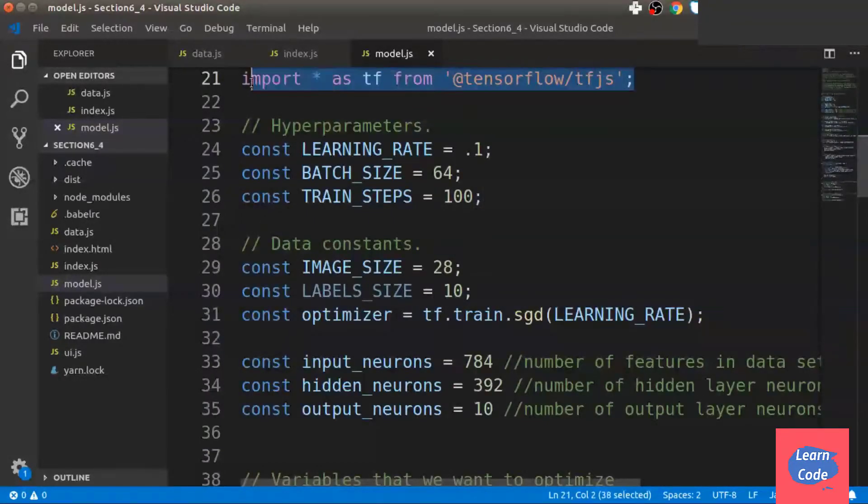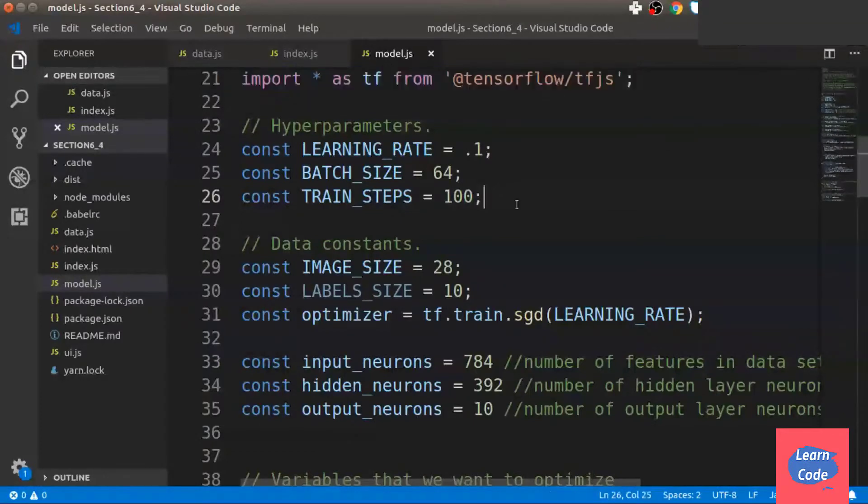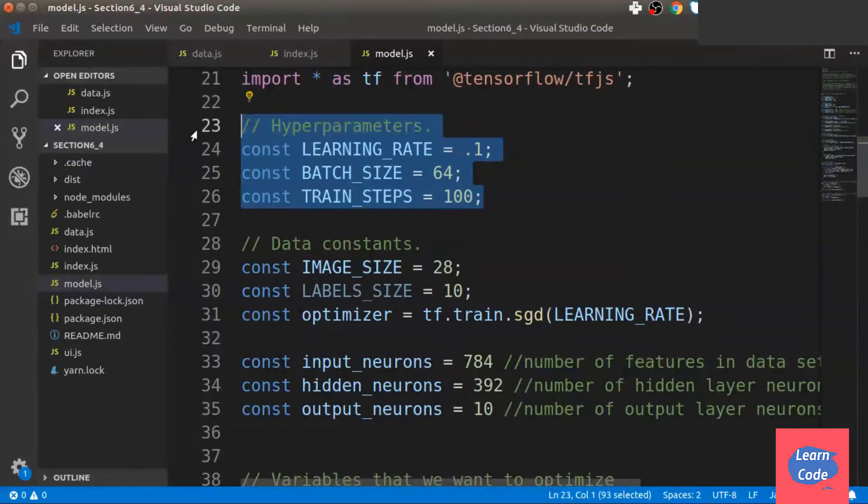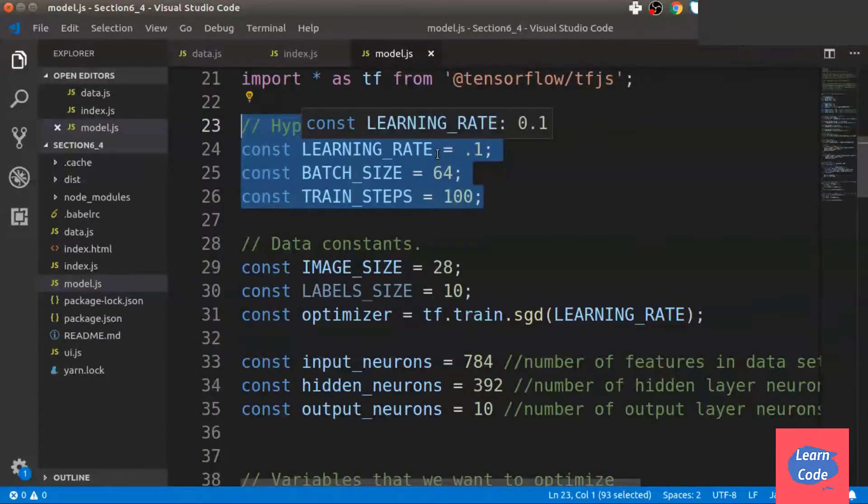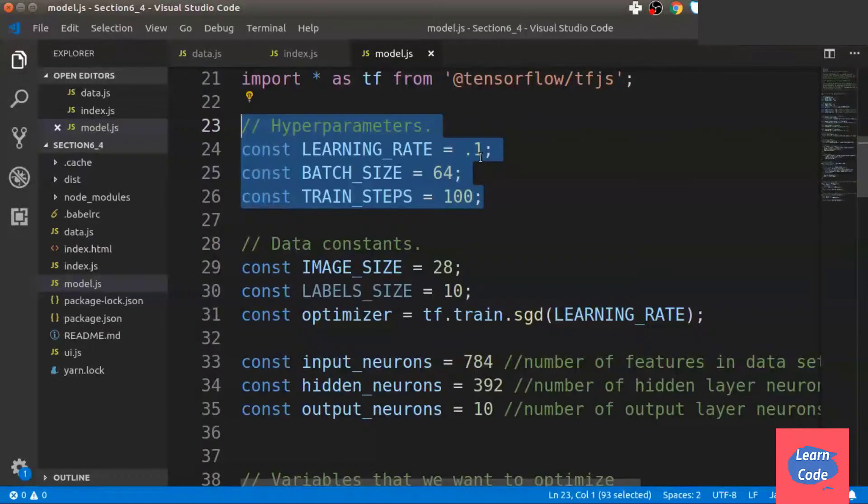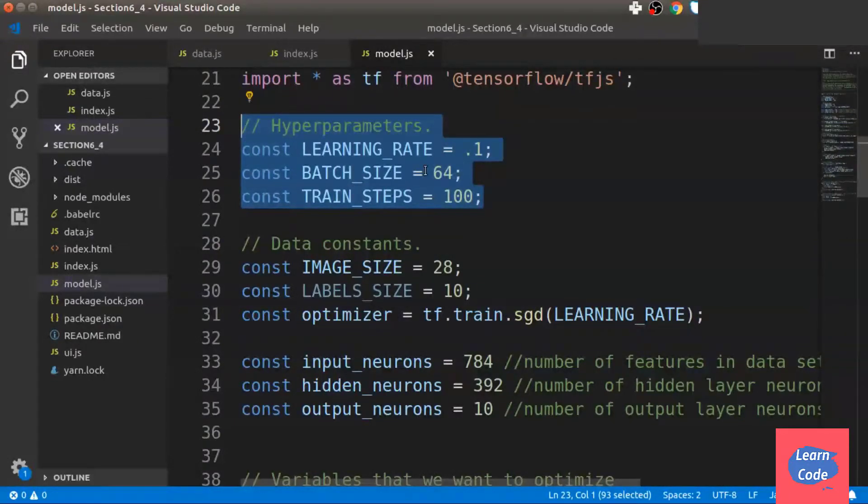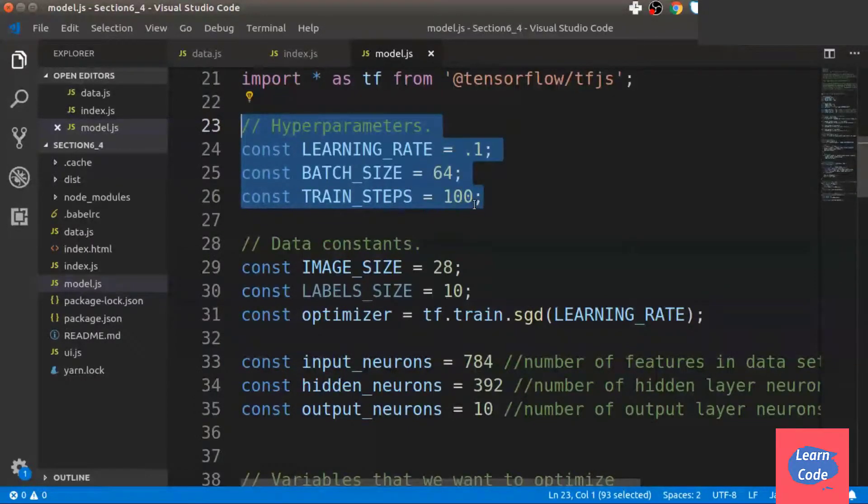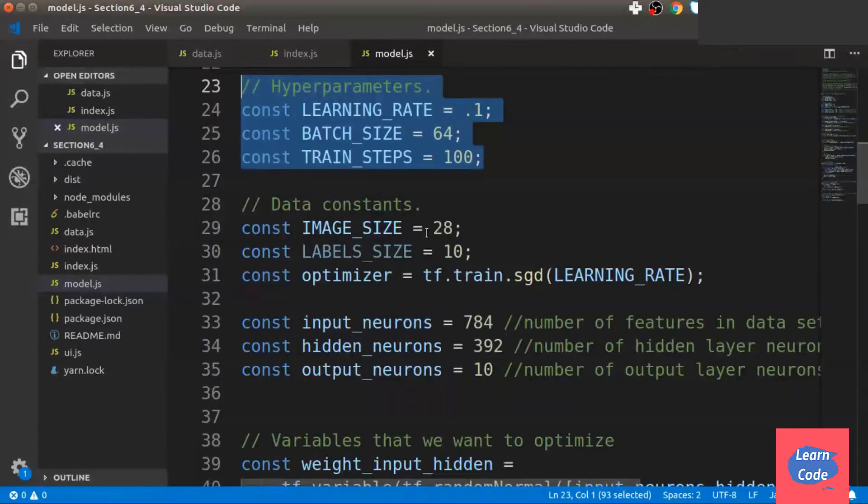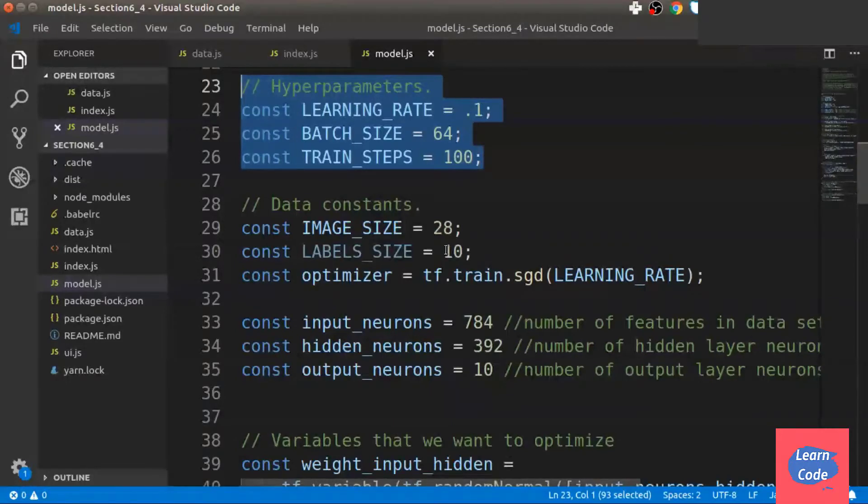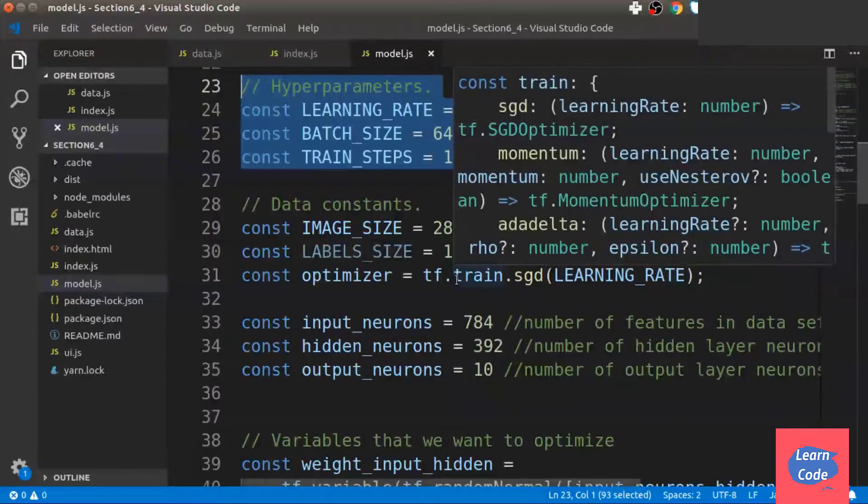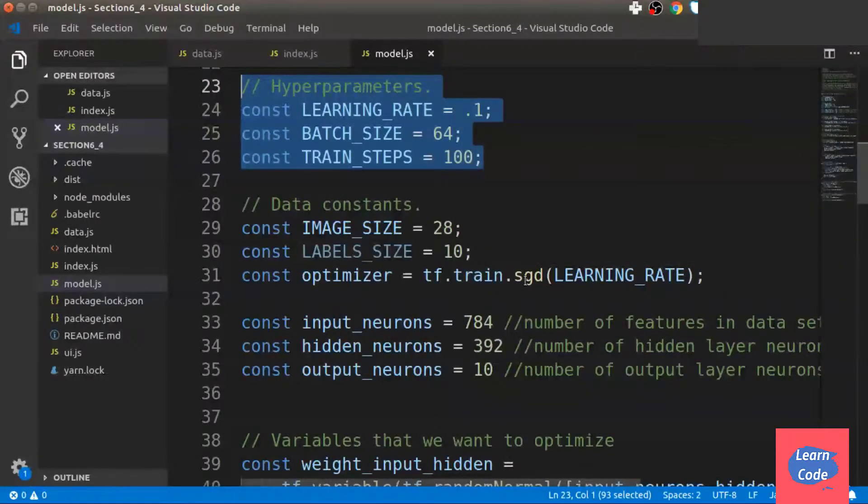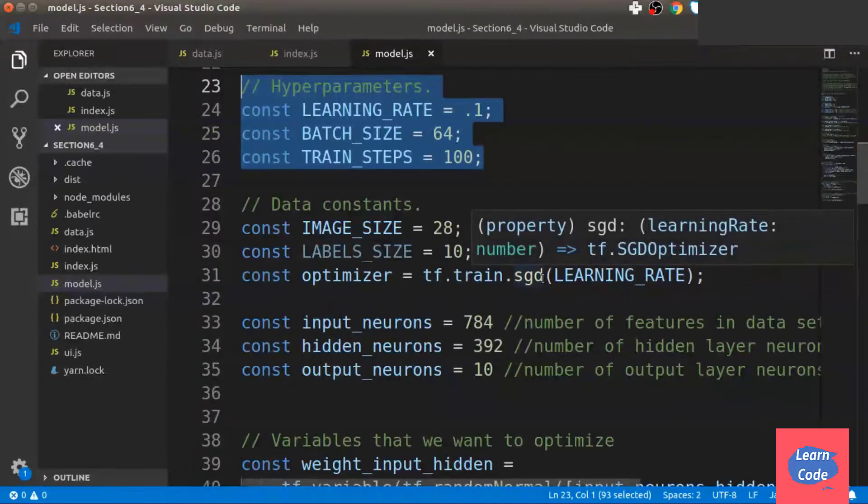So we start as usual by importing the TensorFlow.js library. Next, we define the hyperparameters where learning rate is equal to 0.1, the batch size is 64, and the training steps is equal to 100. The image size is 28, the label size is 10, and the optimizer we are going to use is stochastic gradient descent.